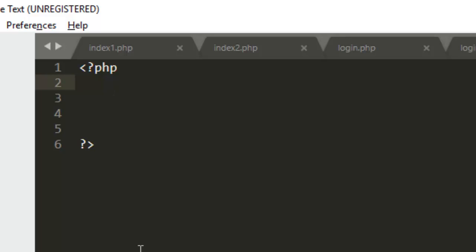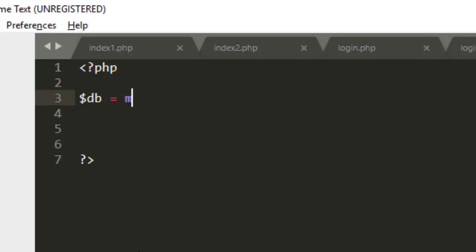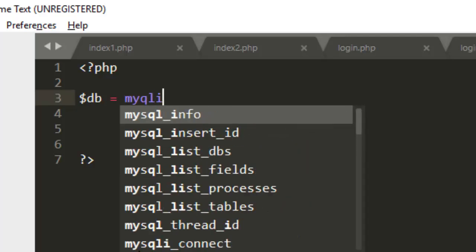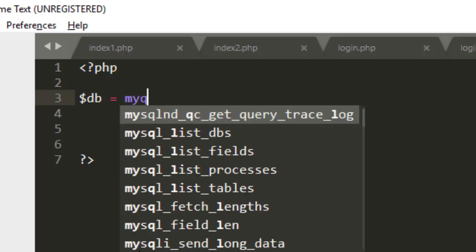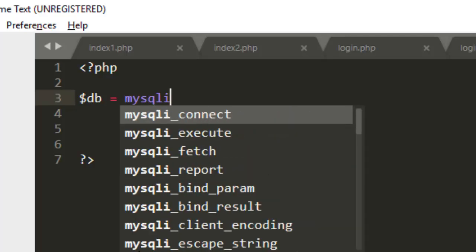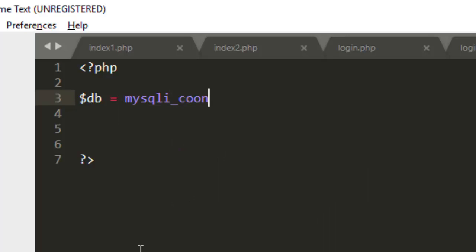The first thing to do is to create your own variable. Let me say this is my variable, $db equals. Then you use mysqli_connect and establish the server. You define your server, your database, the password, etc.